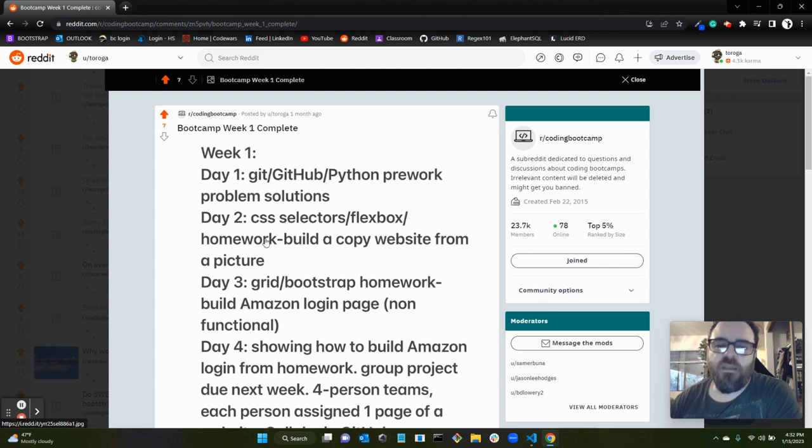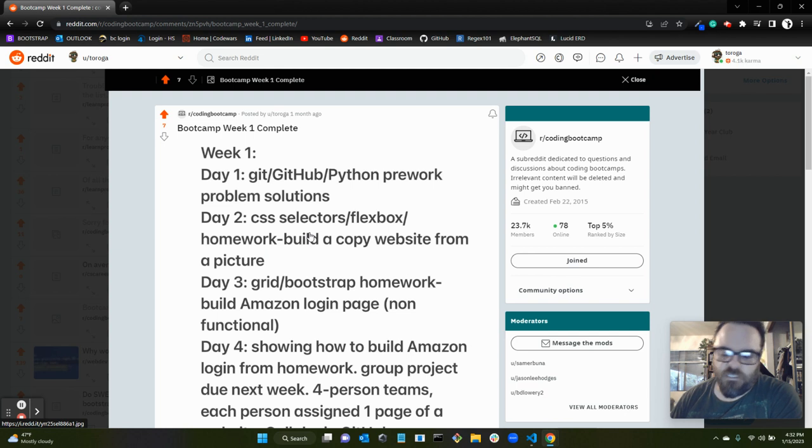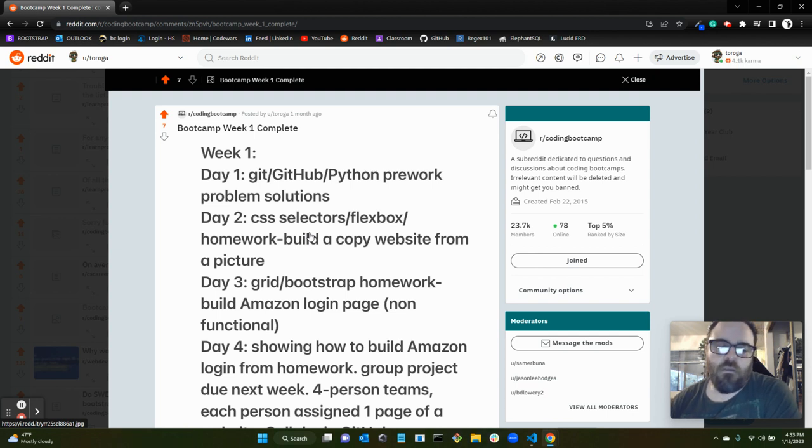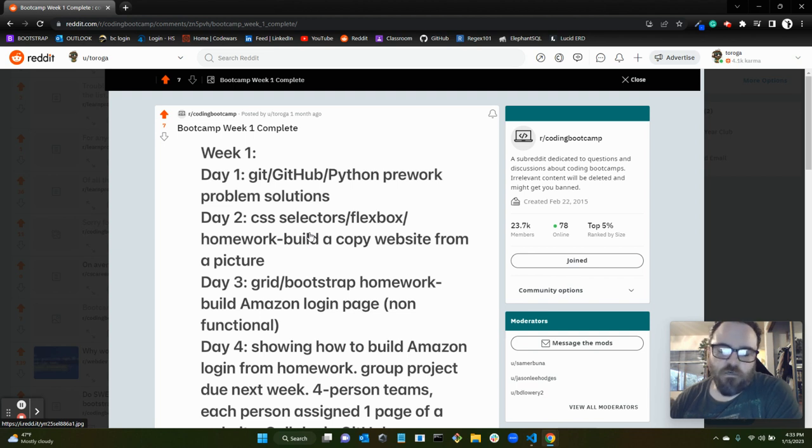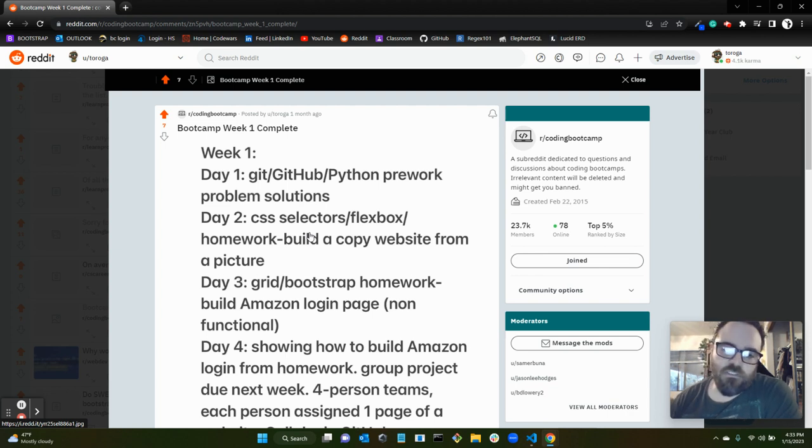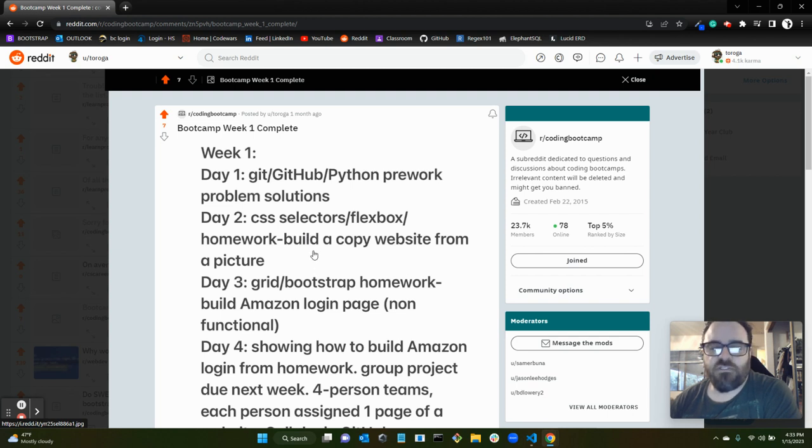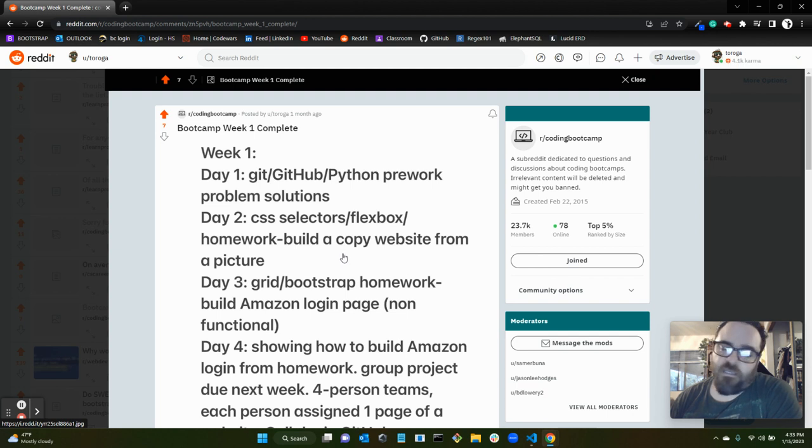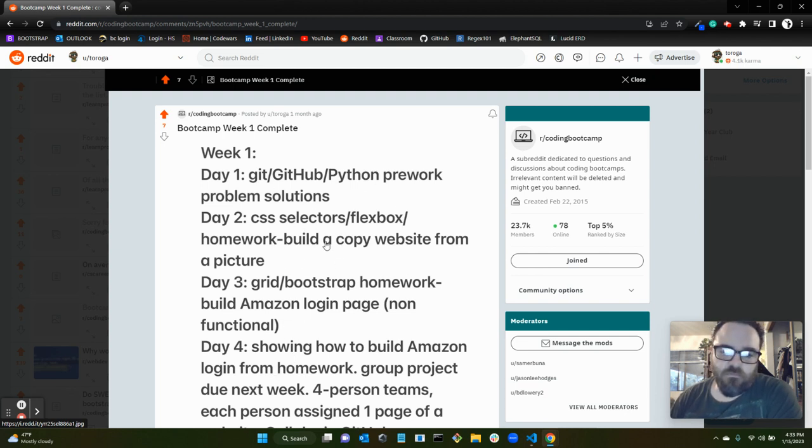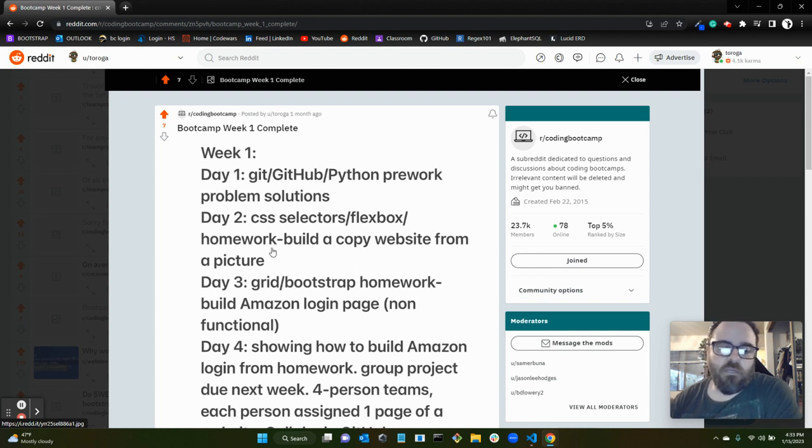Of course, we never really hit HTML exclusively, we just kind of sprinkled it in throughout the lessons. There was a pre-bootcamp, pre-start date curriculum we were supposed to complete that included a lot of HTML and CSS fundamental knowledge, so I think it was kind of assumed that you already knew the basics of HTML and CSS. But again, I don't think that was enforced and I think a lot of people started bootcamp without doing the pre-work problems. The homework on day two was to build a copy website from a picture, they gave us a picture. I think it was of a theater website and we had to recreate it with CSS, HTML, flexbox.